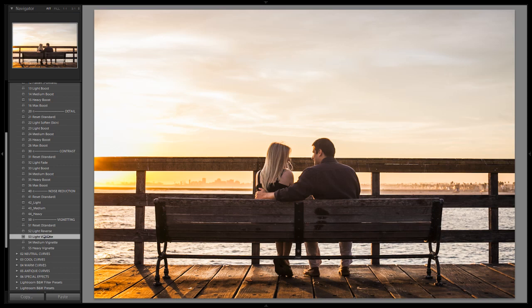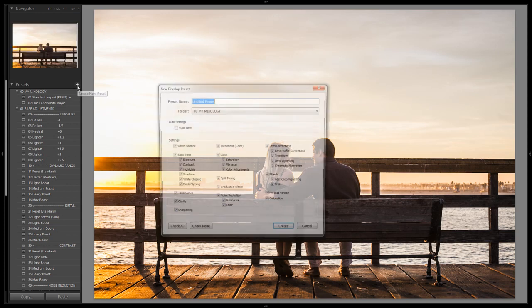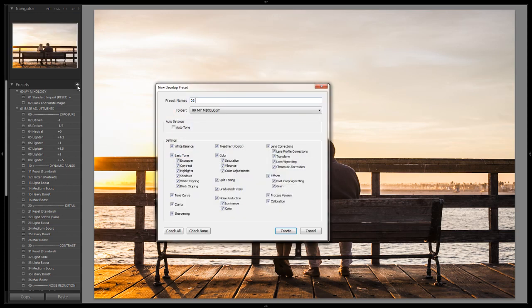Now we're setting this up as a new mixology recipe, so I've set settings that would work well for most images that I want to have this look to. Let's save this out as a new mixology for our my mixology folder. We're going to call this 03, I'm going to call this comical faux HDR.